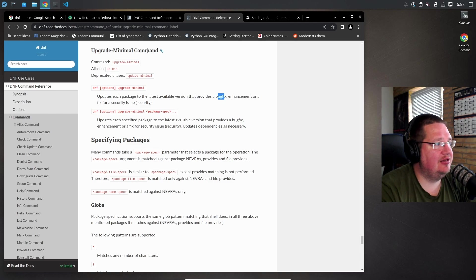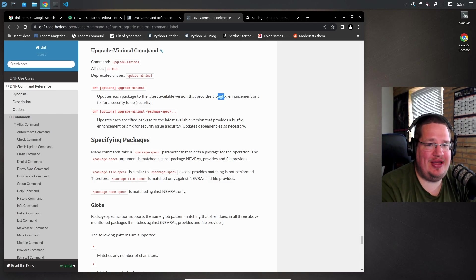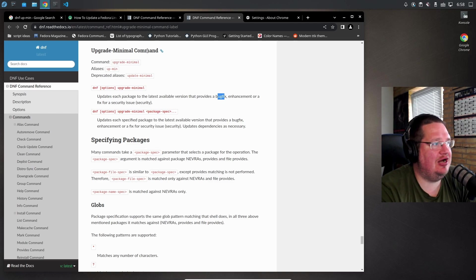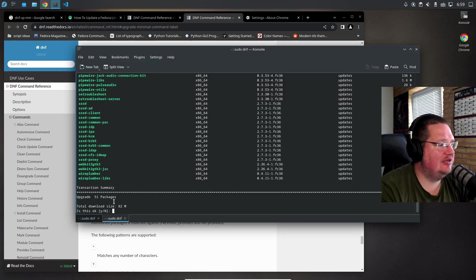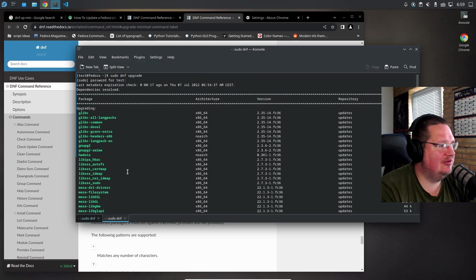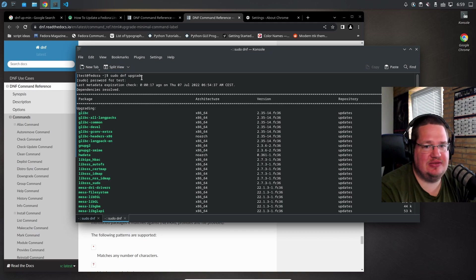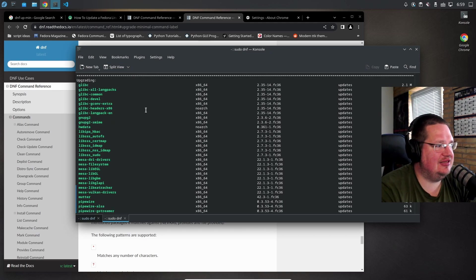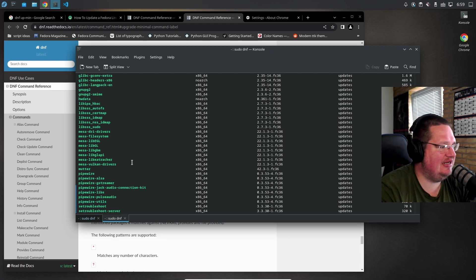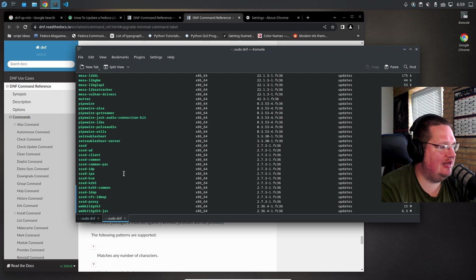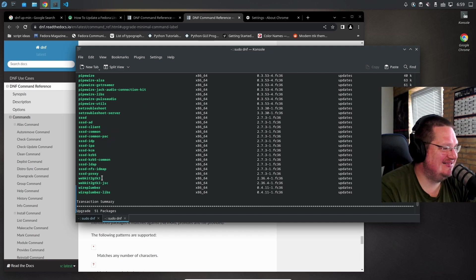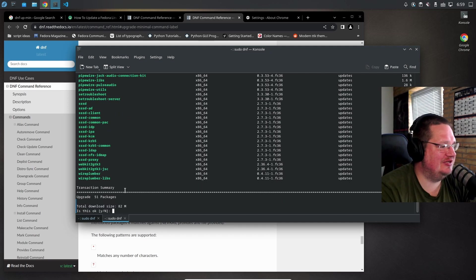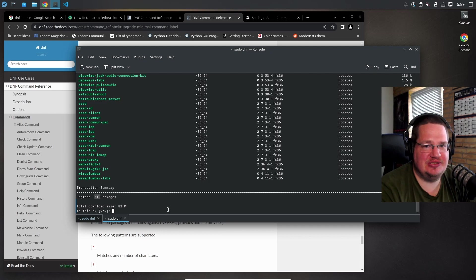Let's look at how this works in practice on Fedora. Here I did a sudo dnf upgrade - this is the one you'd probably be running all the time. You can see we have glibc, mesa, pipewire, sssd, webkit, wire plumber and stuff like that. In total, 51 packages need to be upgraded at 82 megabytes download.